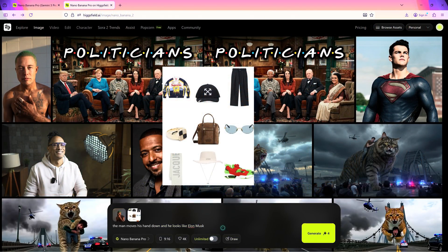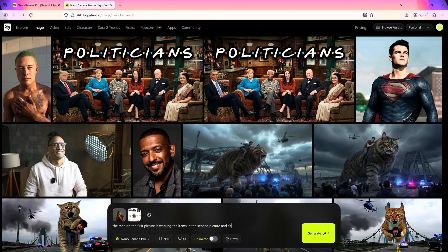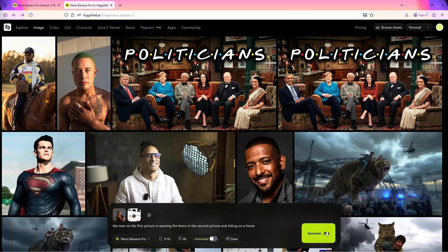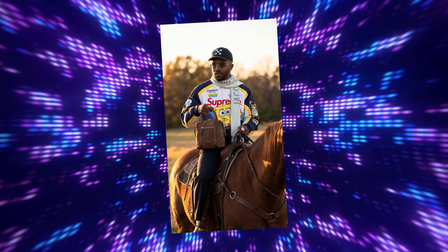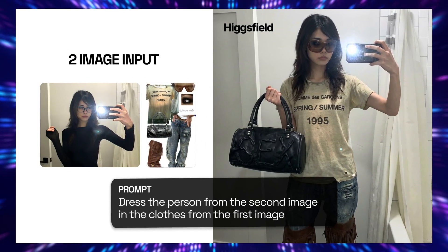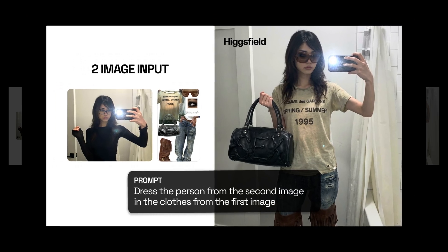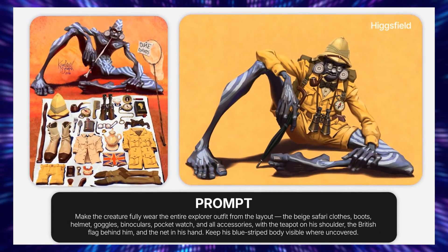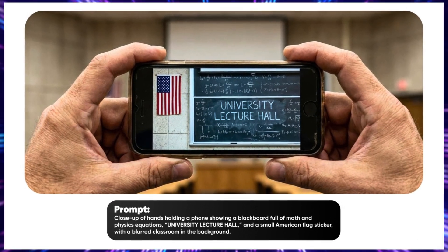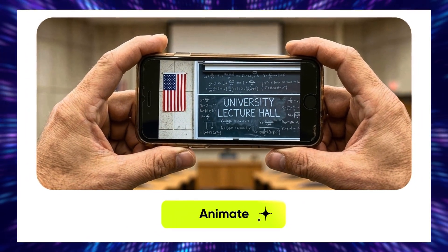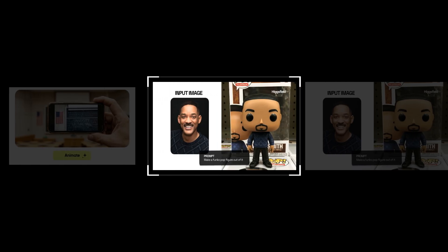For the next generation, we're adding another photo, and the prompt is: the man in the first picture is wearing the items in the second picture and sitting on a horse. This is a game changer for professional digital artists and advertising agencies who rely on clean, production-ready visuals. Even brand and packaging designers creating mock-ups for boxes, bottles, labels, and interfaces can benefit from Nano Banana Pro's perfect handling of text and logos.